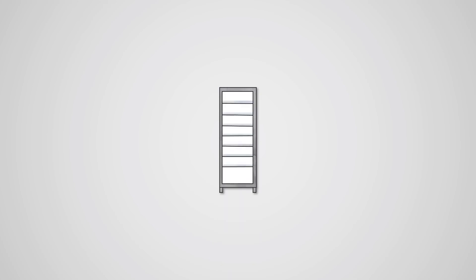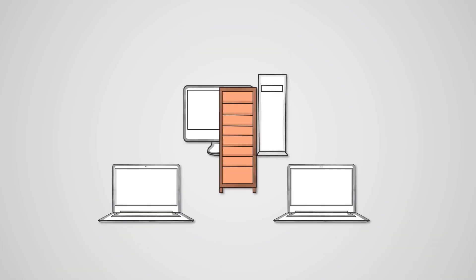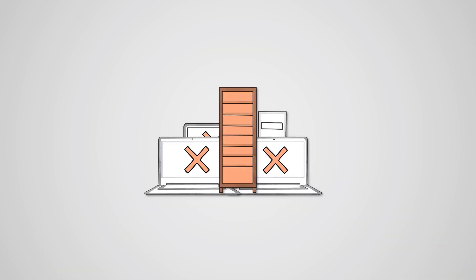The disadvantages of a network are that if a server crashes then you won't be able to access its resources. For example, if the file server crashes then you won't be able to access any of your files.